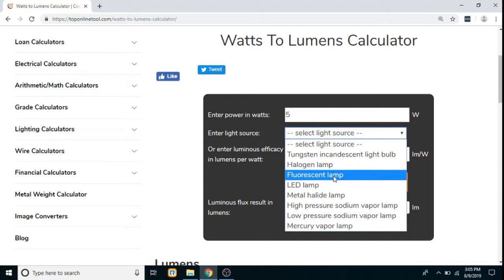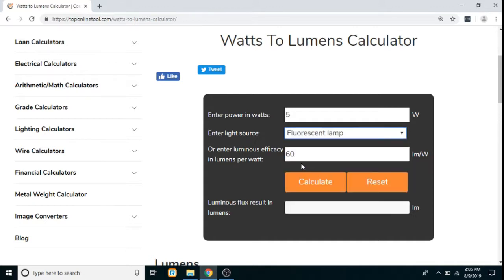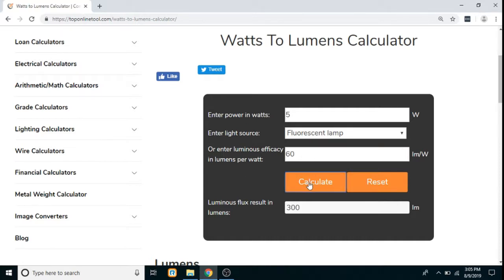Let's say we select fluorescent lamp. You can notice that as soon as you select the light source, the luminous efficacy below is populated automatically — you don't have to enter it manually. As soon as you select the light source it will come automatically, then just simply click on the calculate button.